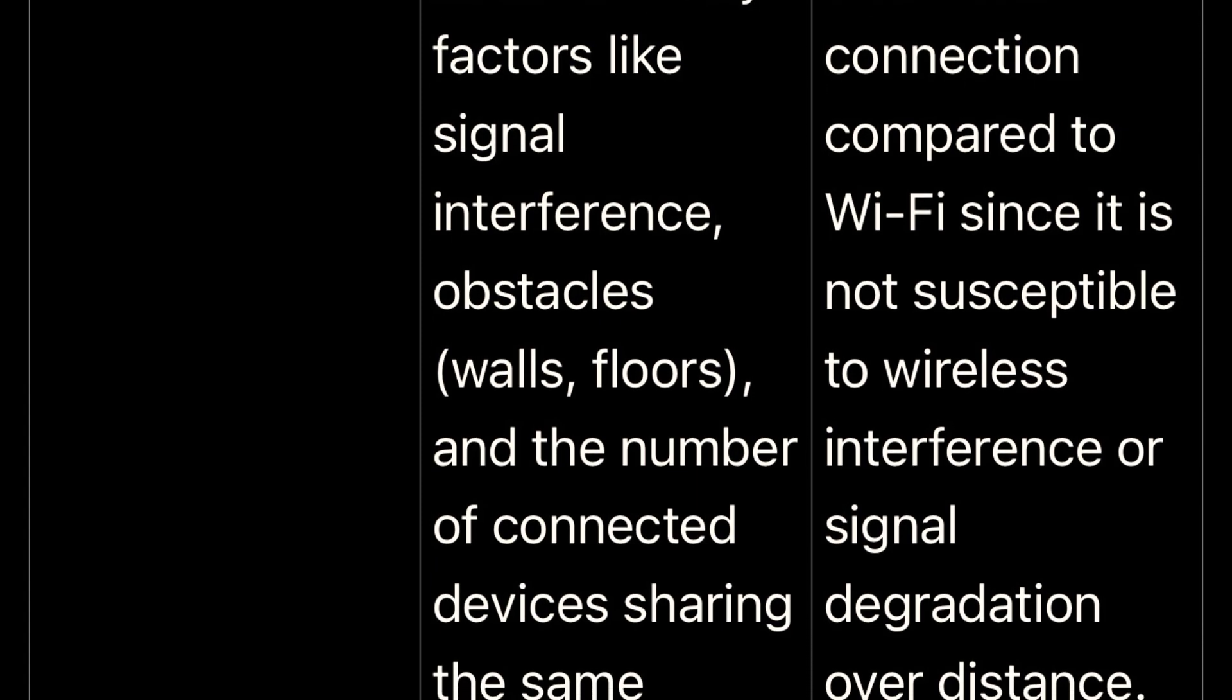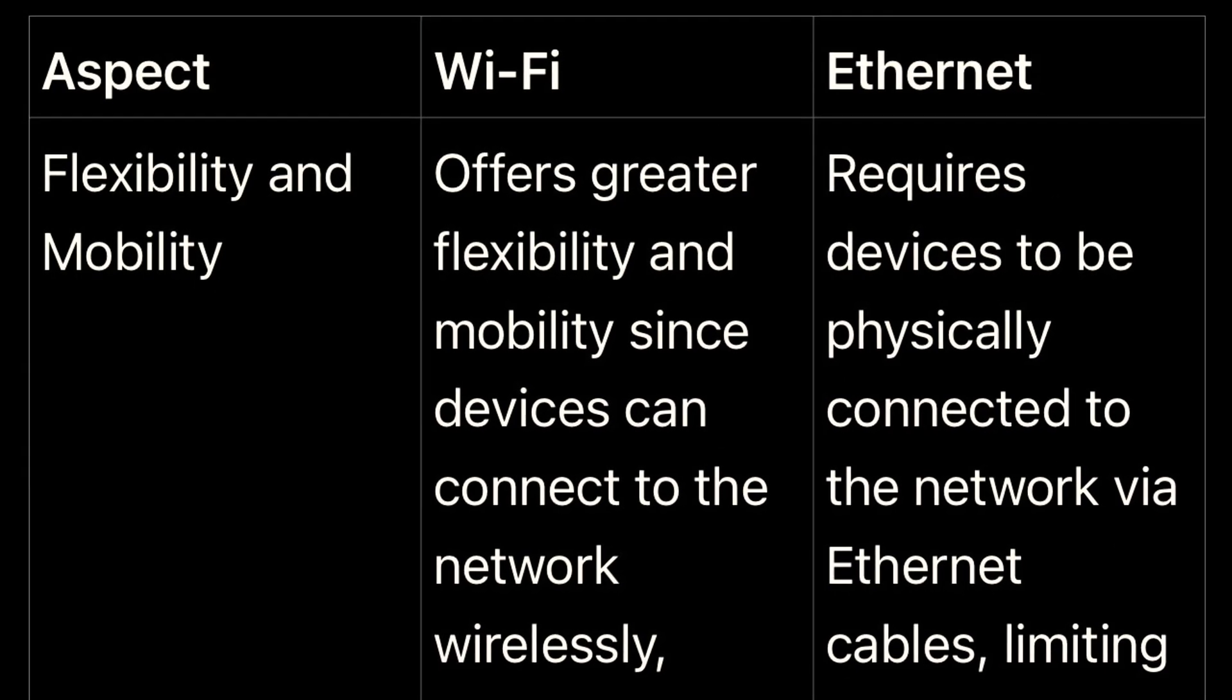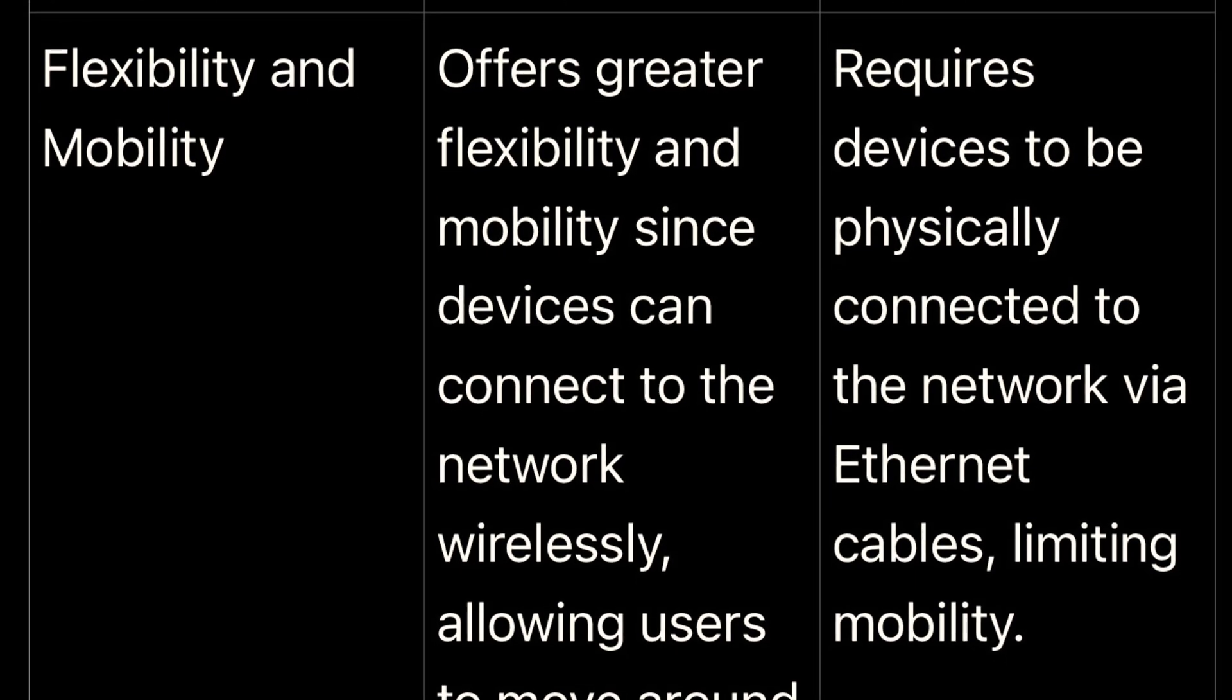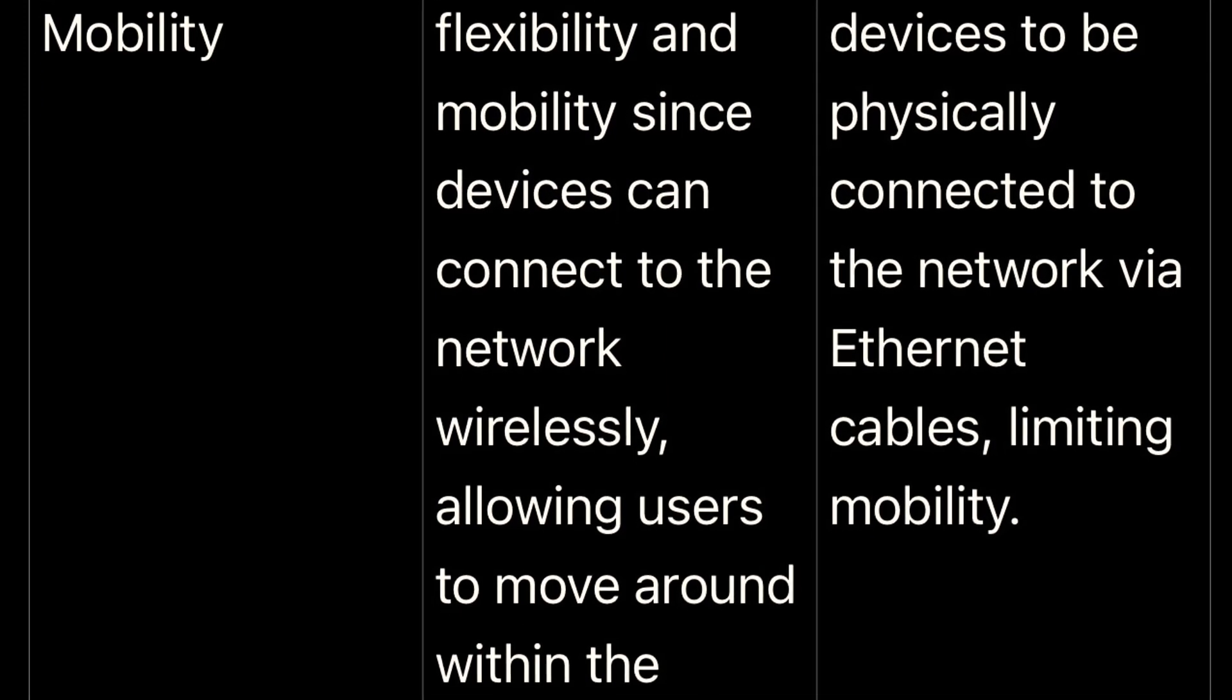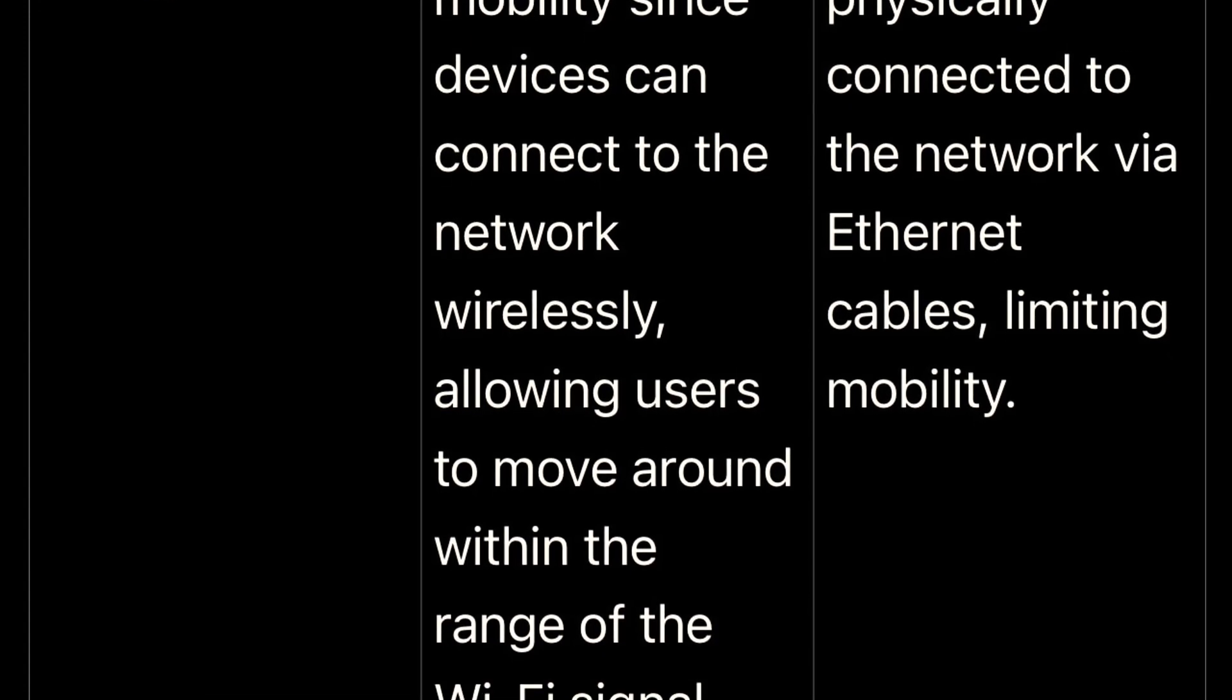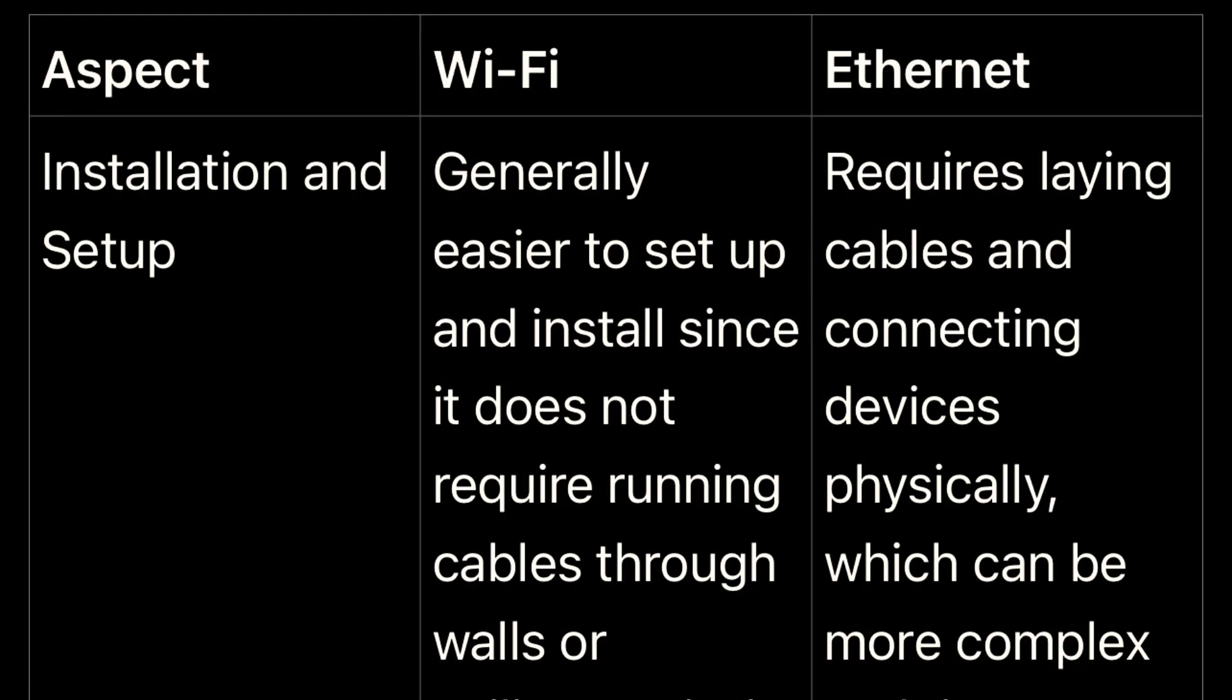Anyone within the signal range could potentially attempt to access a Wi-Fi network, whereas Ethernet requires physical access to connect. Overall, the choice between Wi-Fi and Ethernet depends on factors such as speed requirements, reliability, mobility needs, and the layout of the network environment. In many cases, a combination of both technologies may be used to provide optimal connectivity and performance.